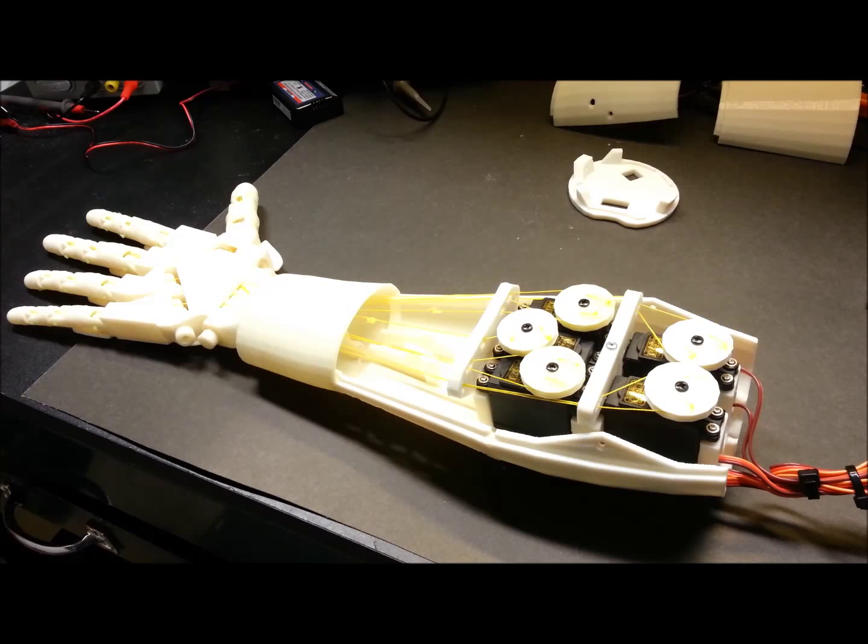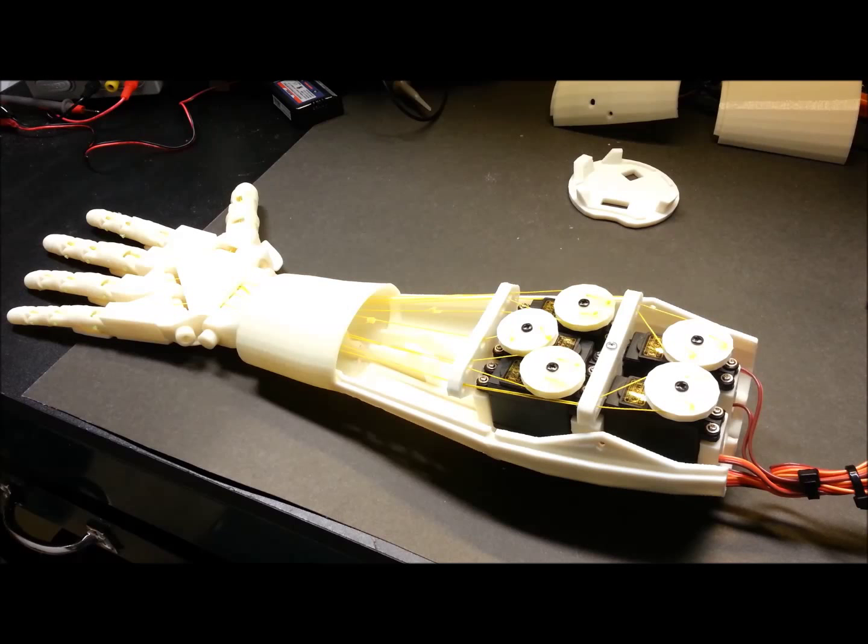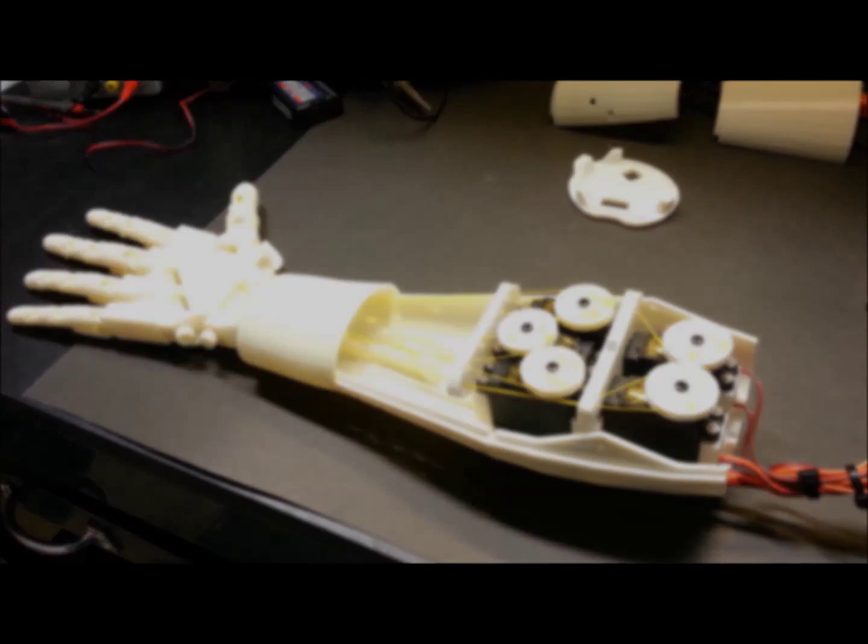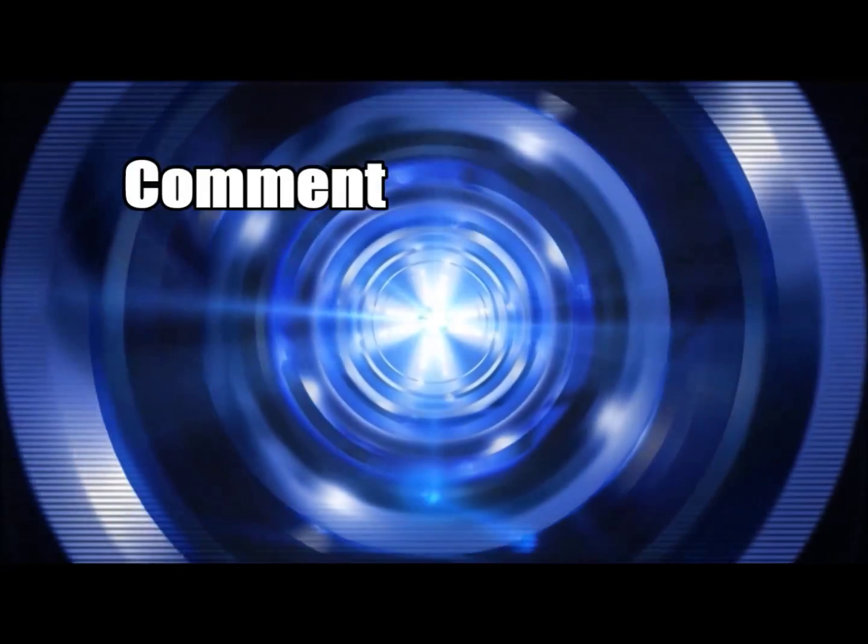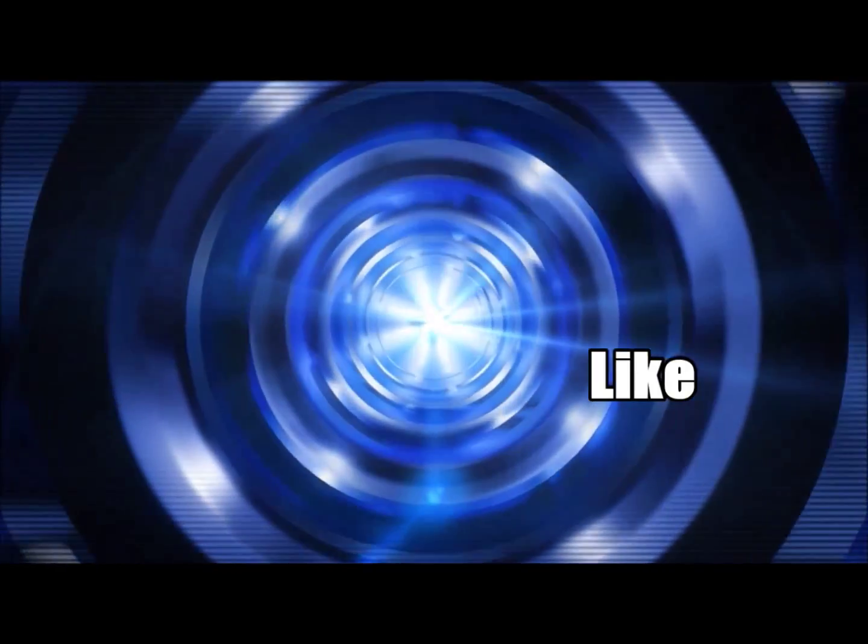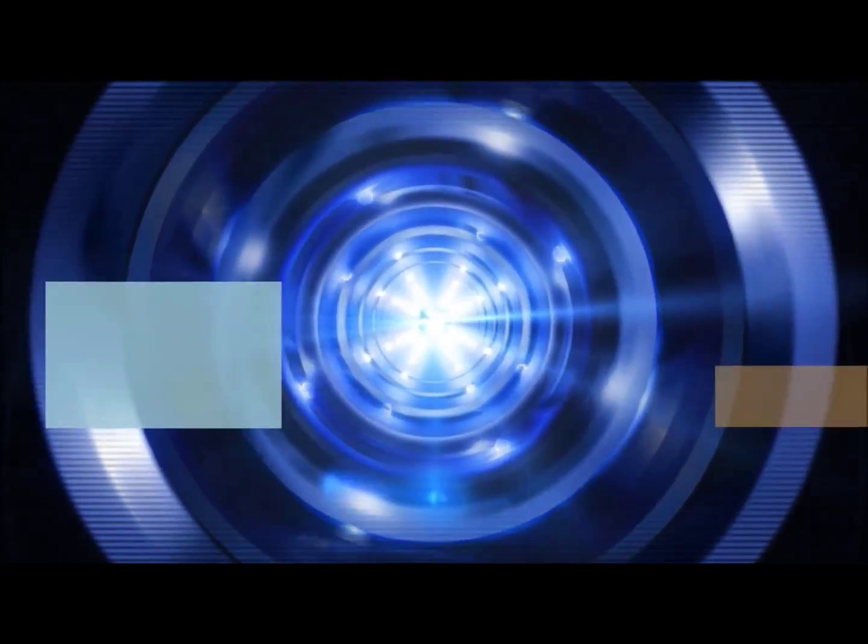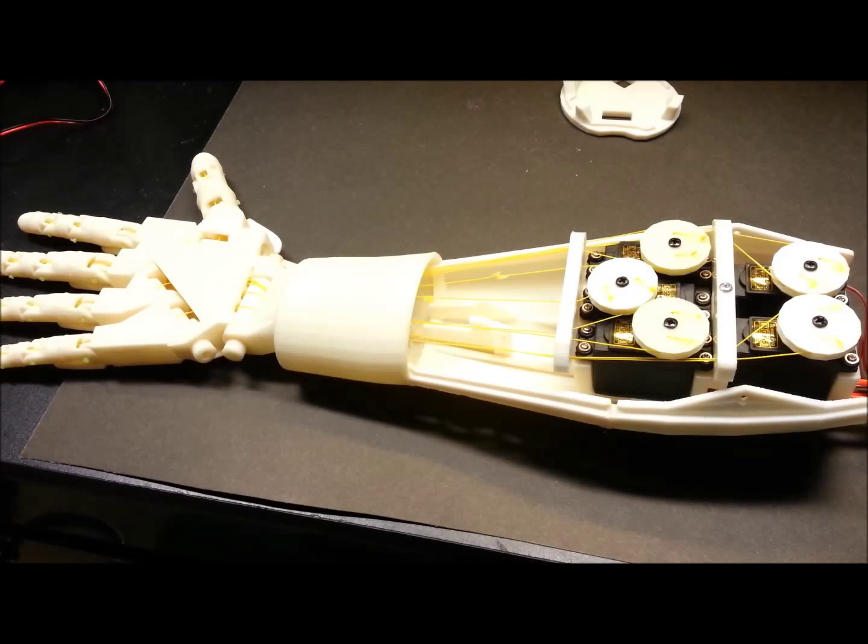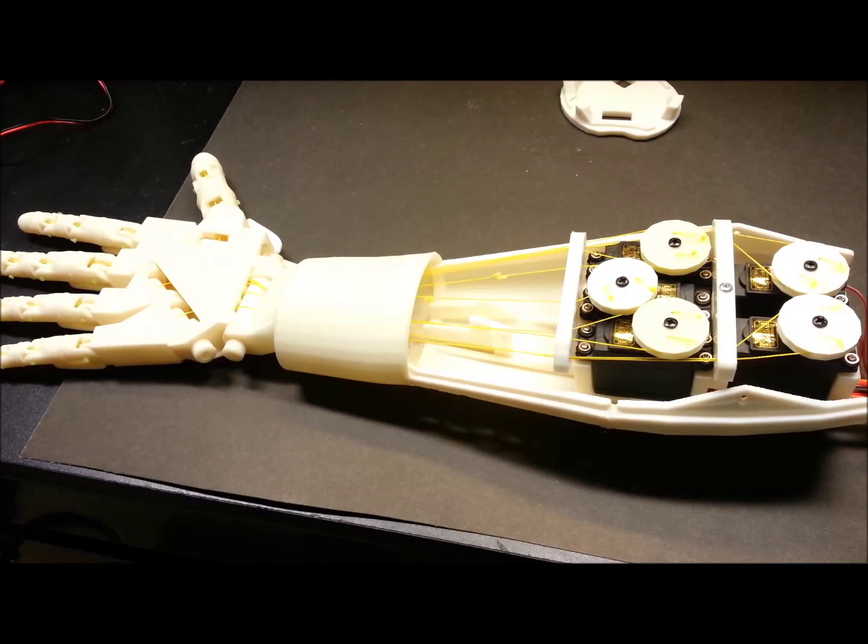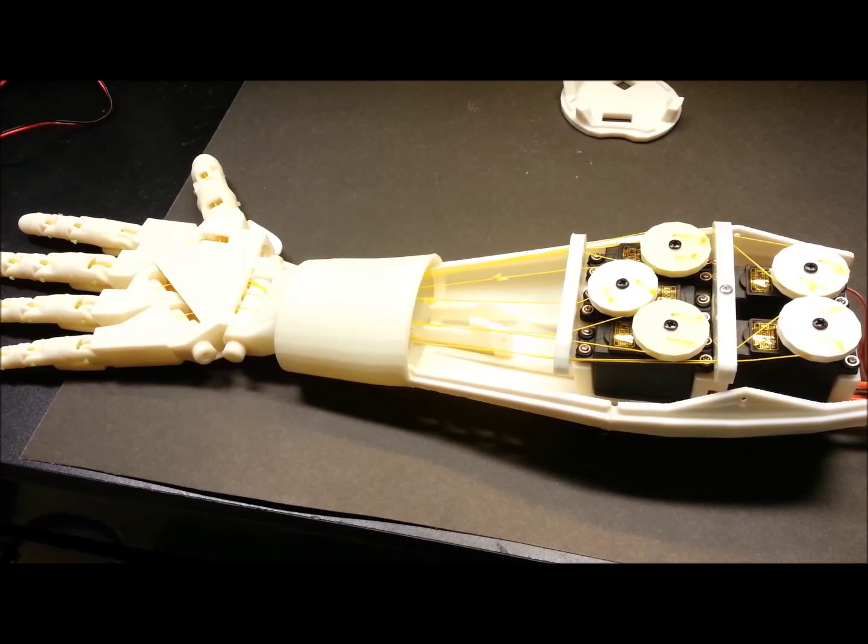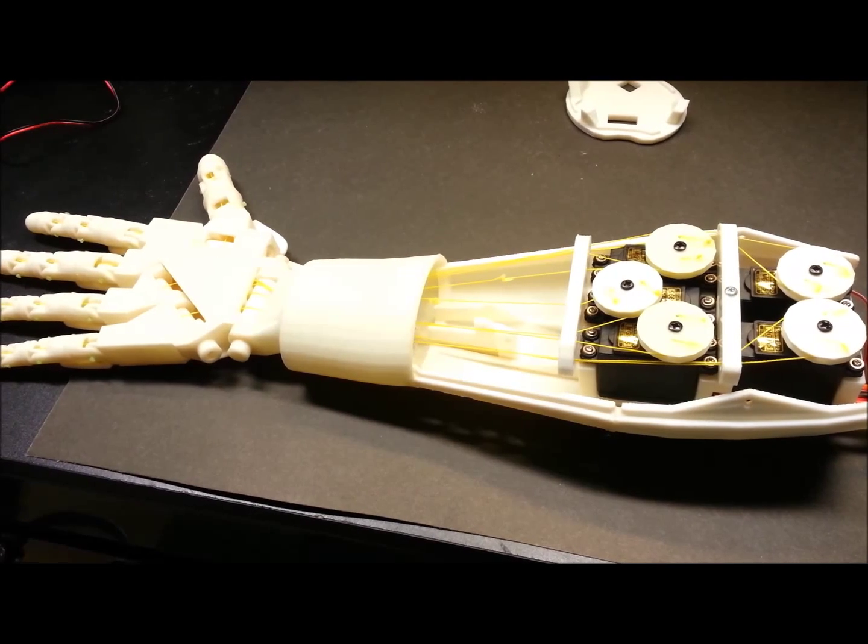Hey guys, welcome back. This is part 7 of my InMoov robot hand arm project update. Thanks for watching, glad you could join me today.